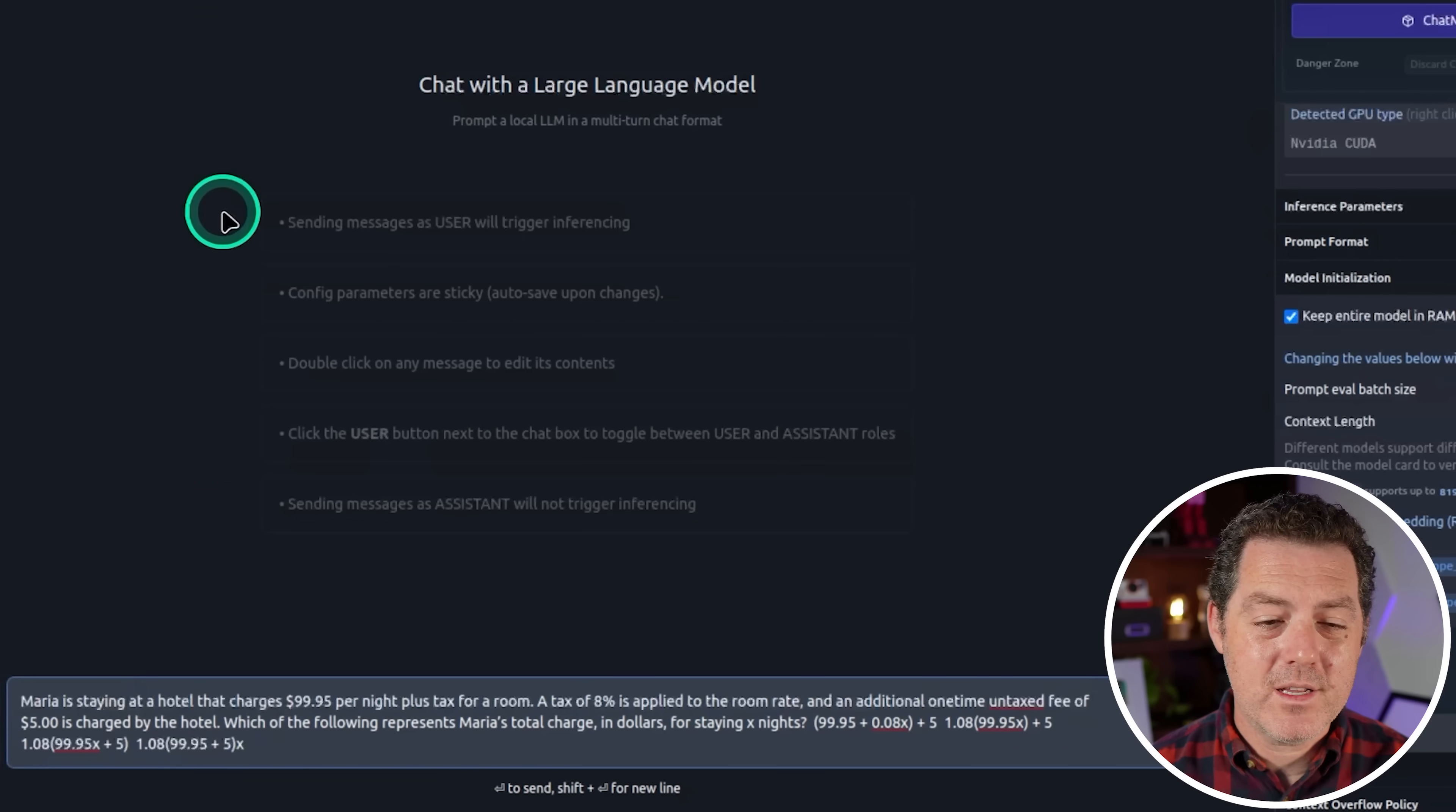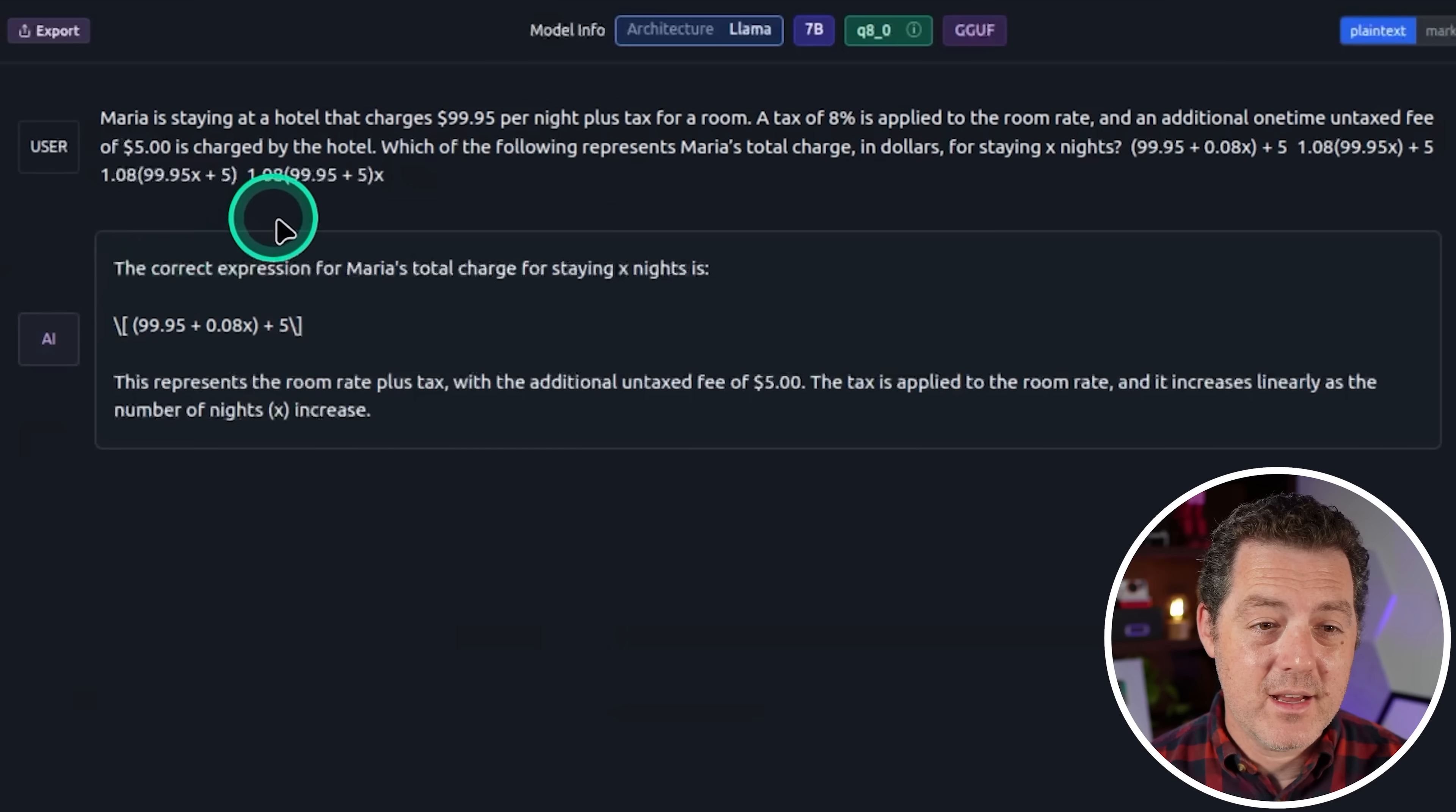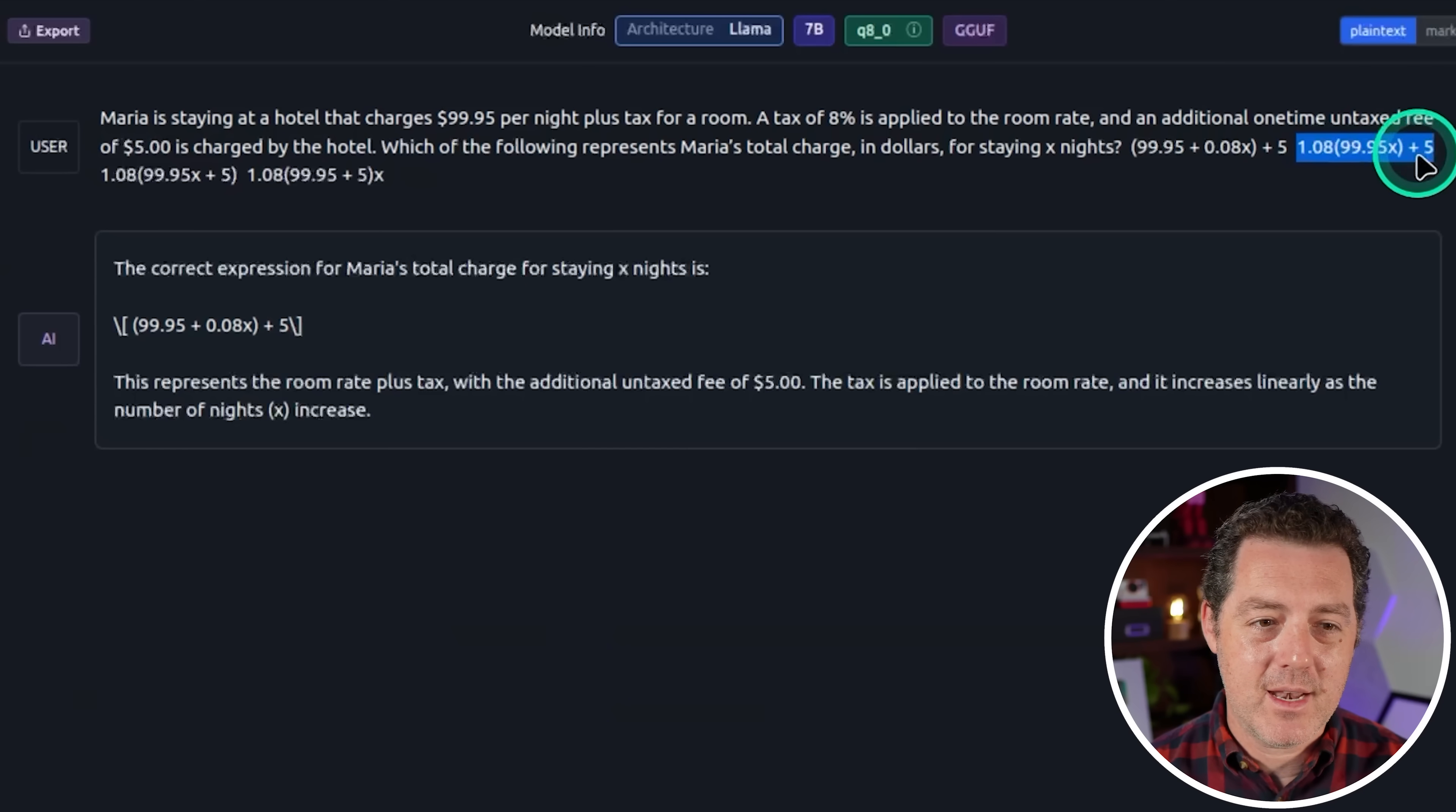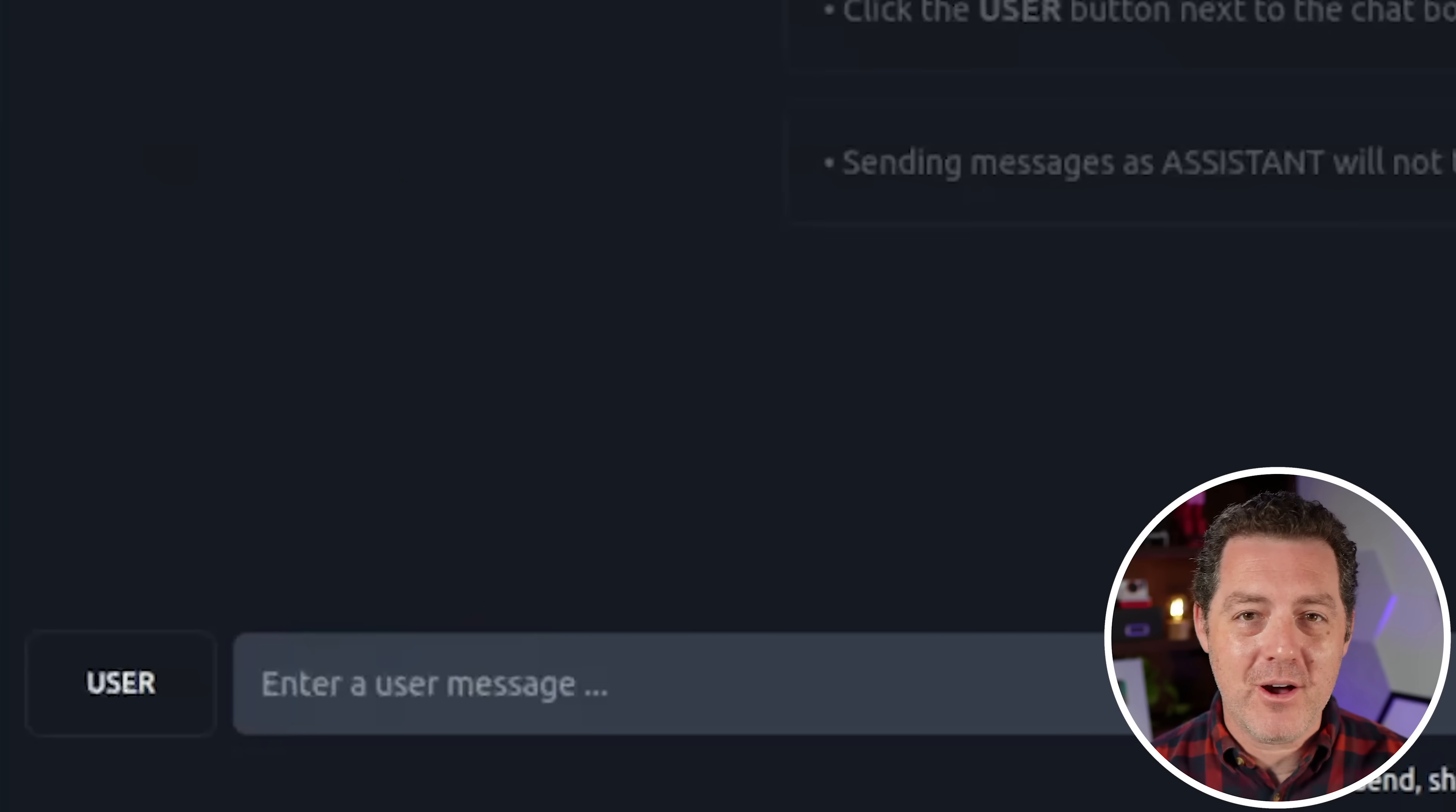All right. Next, I'm going to give it the hardest math problem we have. So it's a word problem that it has to convert into an algorithm and it is multiple choice. So let's see if it gets it right. So this isn't right again. So it should be this one right here. So 1.08 times the number of days multiplied by the room rate. And that will give us the total room rate multiplied by the tax of 8% and then add $5. So that should be it, but it is not.